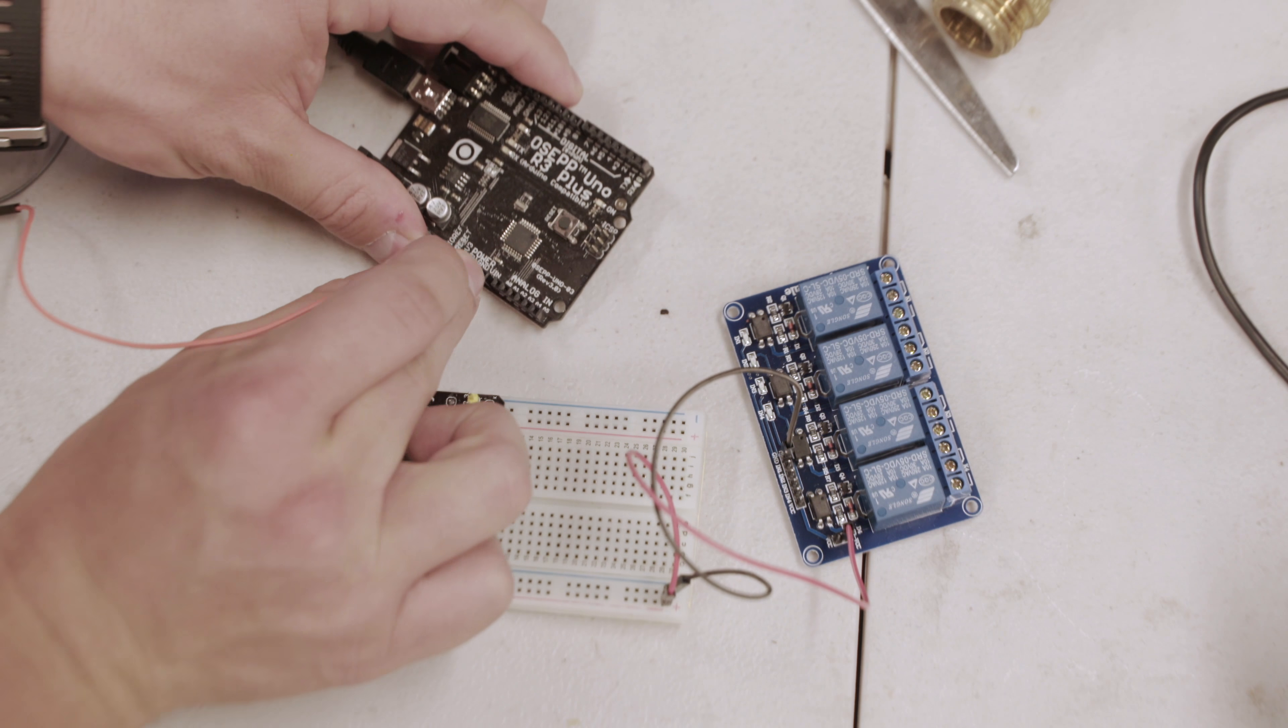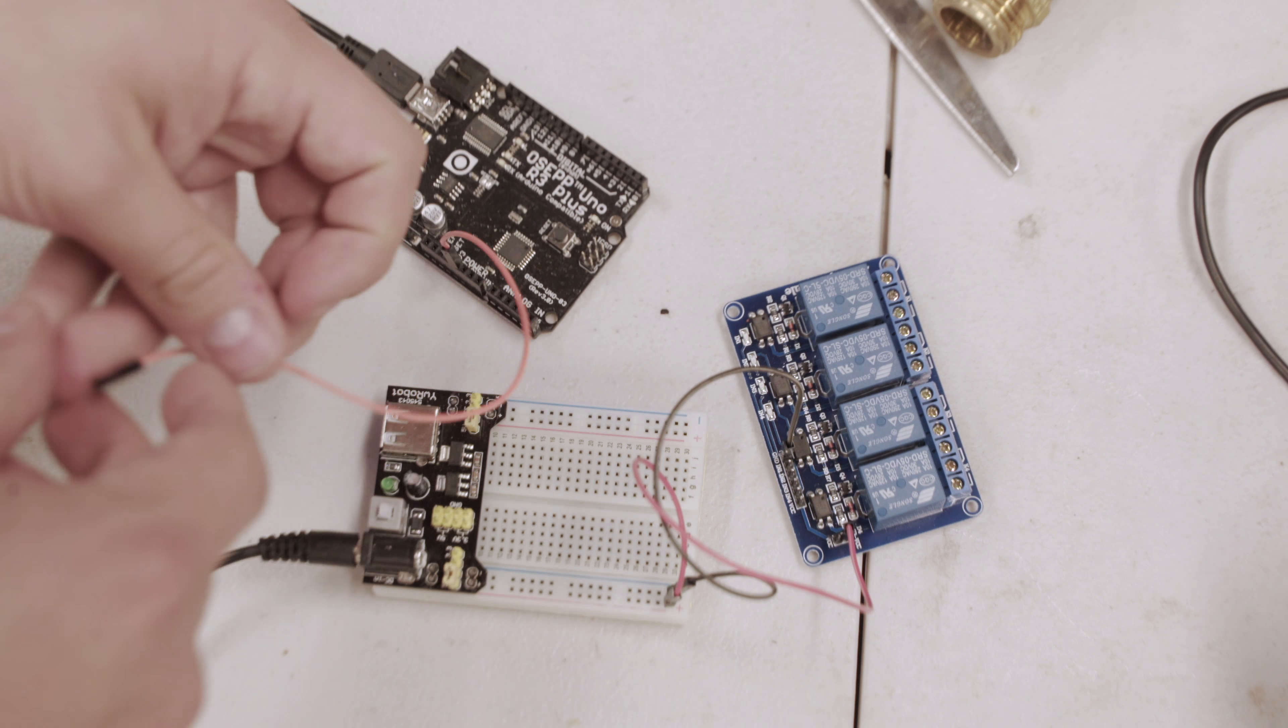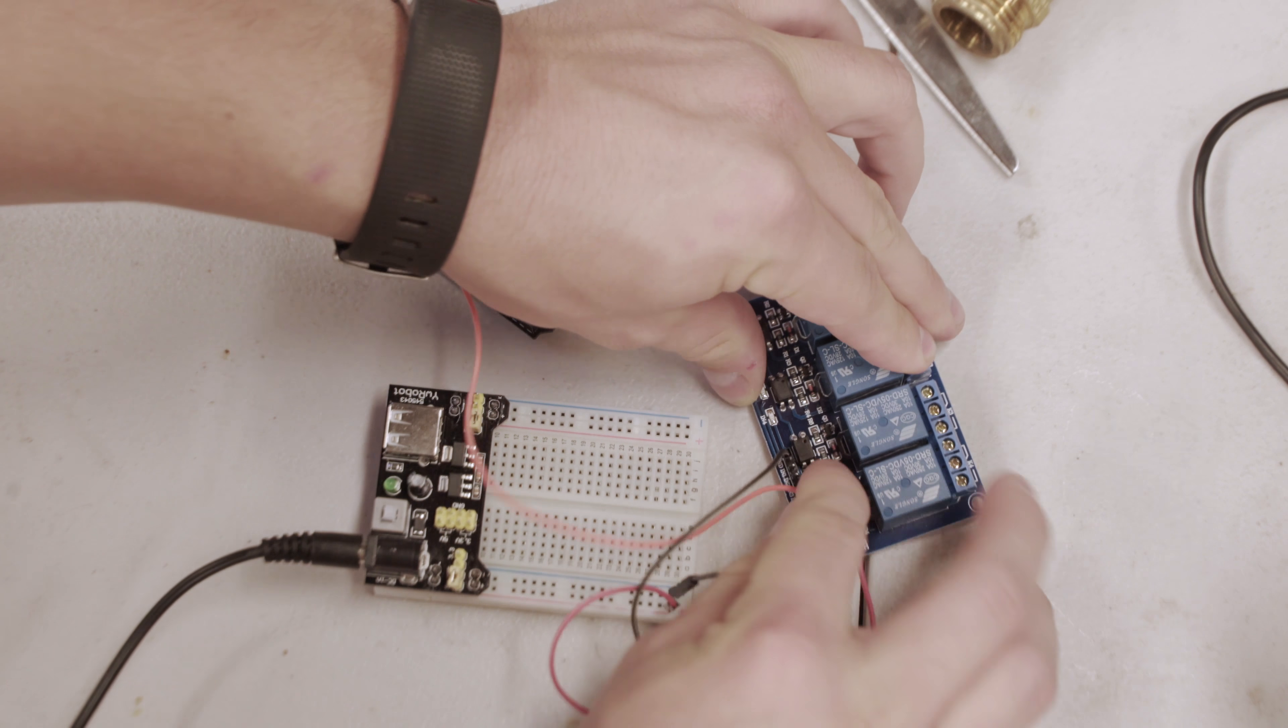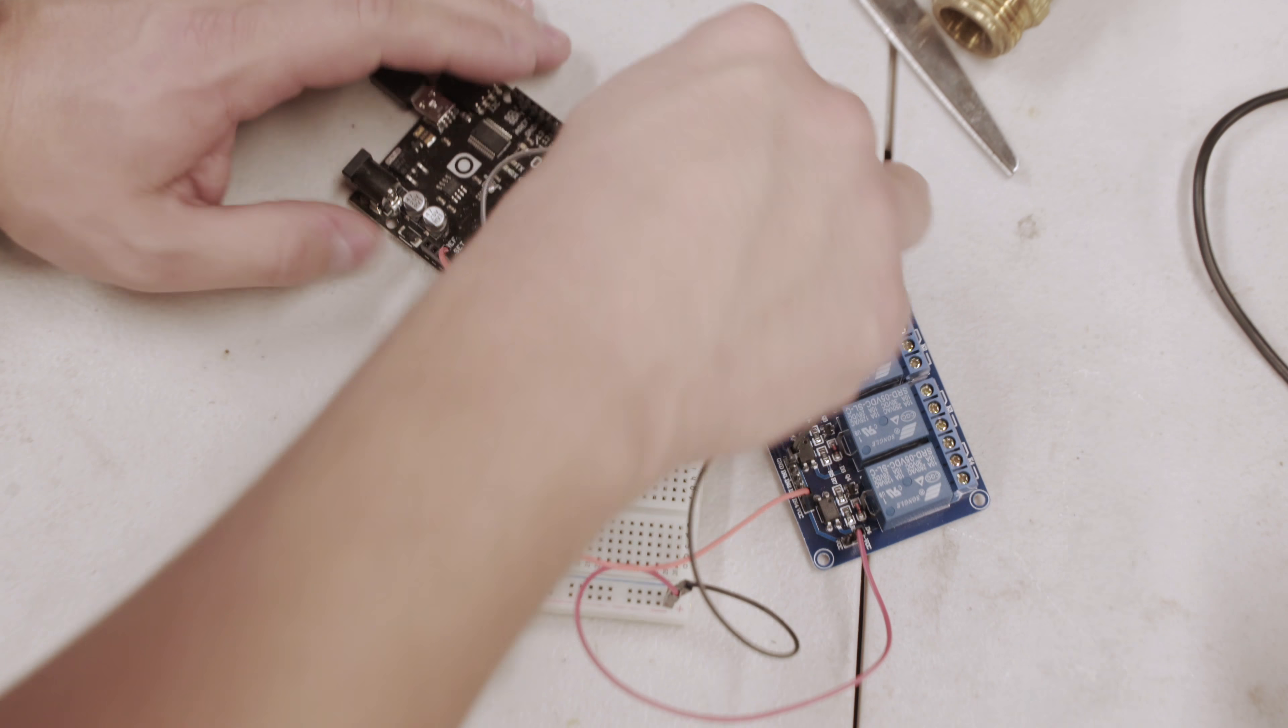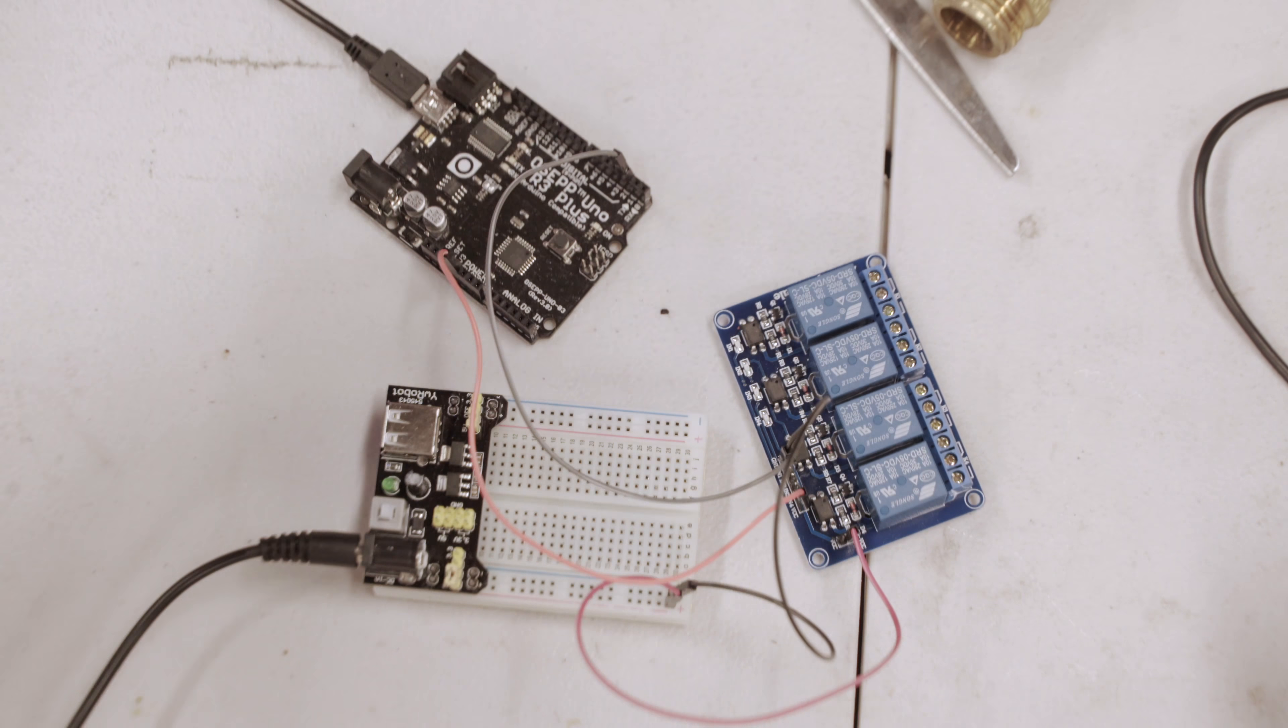Hook up the Arduino digital pin 3 to the IN1 pin of the relay board to control the first relay. Also, connect the Arduino's 5V to the VCC pin next to the IN4 on the relay board.